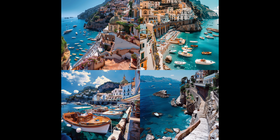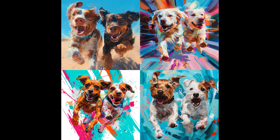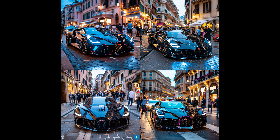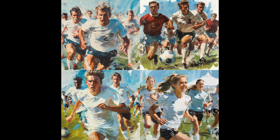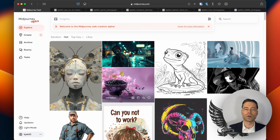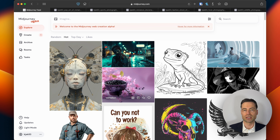Midjourney just released a new update which gives you the ability to personalize images that you create based on your own preferences. It's something that they're referring to as the personalized parameter or dash dash P. How this works is when you create images and add the parameter to your prompt, the Midjourney bot takes into account personalized preferences you've designated.